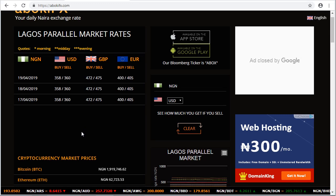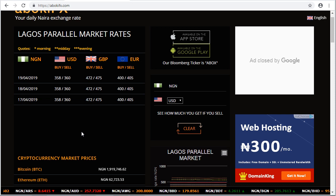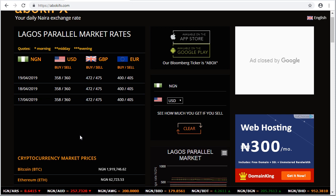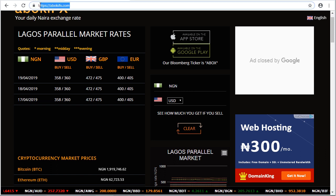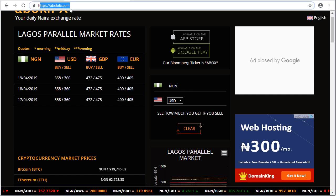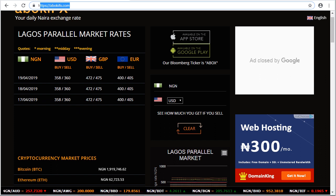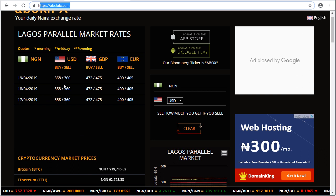Welcome to my channel, Guides to Everything. You're asking the question: how much is dollar to naira? To know the current dollar to naira rate, you have to go to abokifx.com. So if you look at the 19th of April 2019...